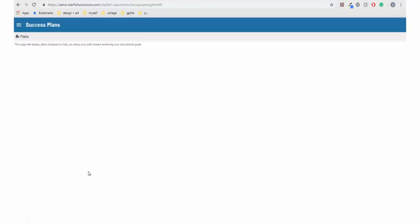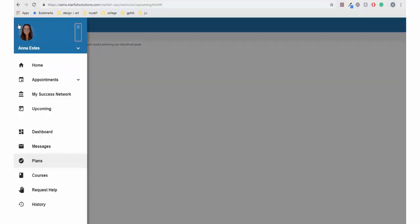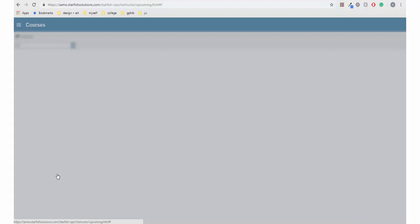The Success Plans link is where your academic or financial plans are shown. These plans are designed to help you be successful and guide you to reach your educational goals.